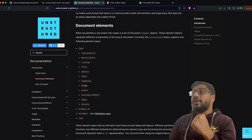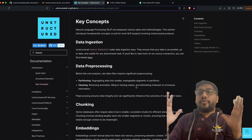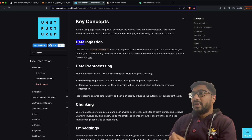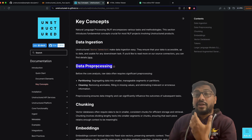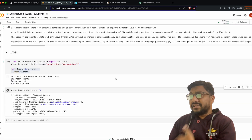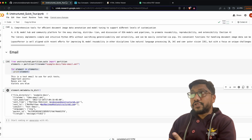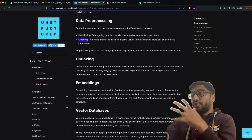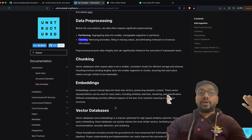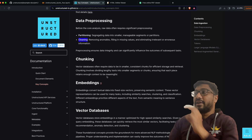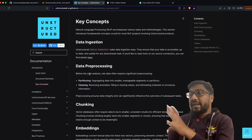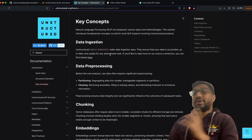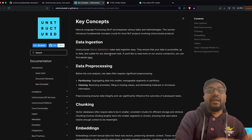The most important things to understand about unstructured are: data ingestion and data processing. Within data processing you use partitioning and cleaning. Partitioning is something we're going to see in this video. Then you do chunking, build embeddings, and put it in a vector DB. This is what you'd typically do with LLMs, and unstructured particularly helps in the data processing and data ingestion stages.